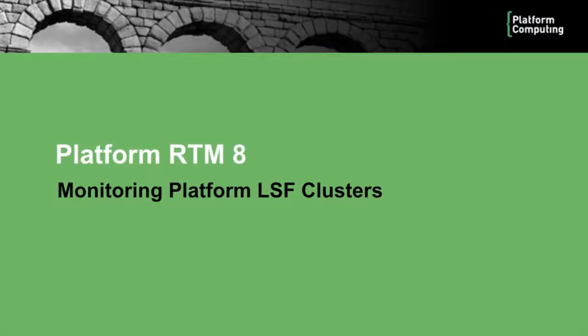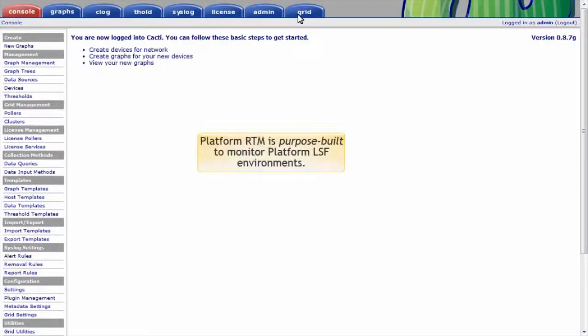Welcome to our overview of PlatformRTM, a comprehensive monitoring and reporting dashboard for Platform LSF environments. PlatformRTM is purpose-built to monitor Platform LSF environments.